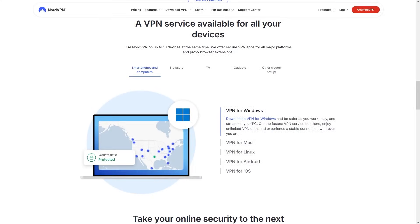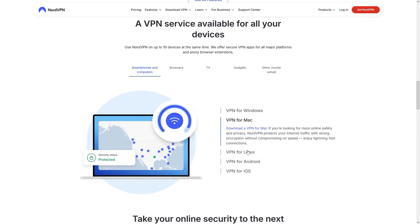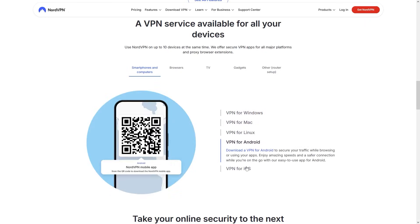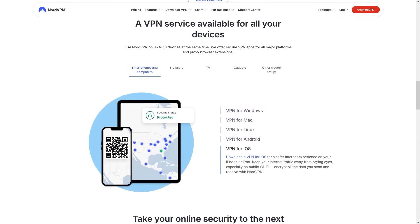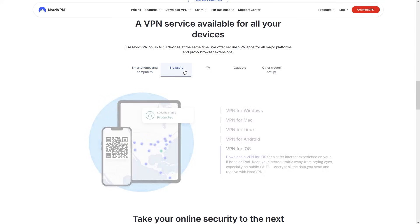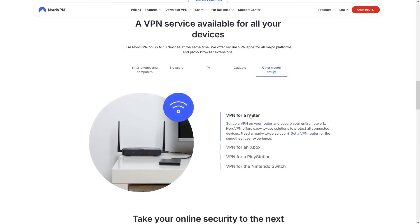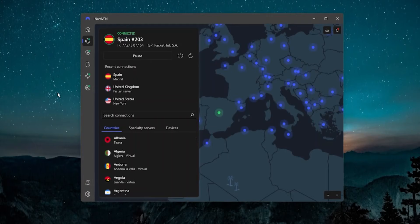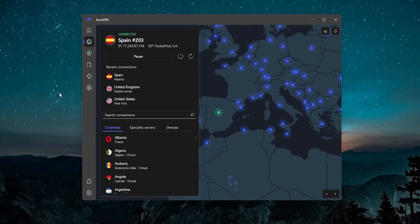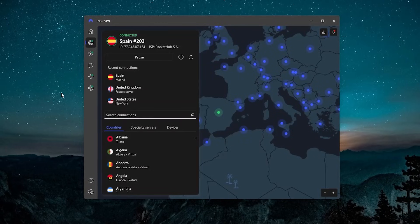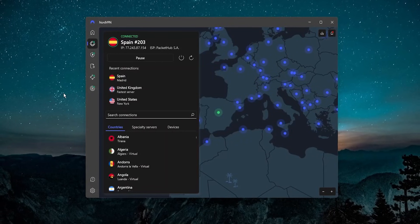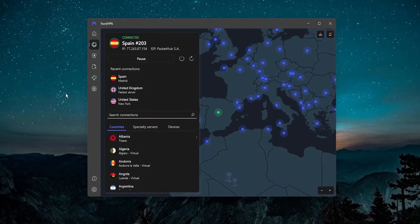Nord is a program. You can get it on your computer — Windows or Mac. You can get it on your phone — Android or iOS. You can pretty much get it anywhere: your browser, gaming consoles, even on your router if it's compatible. Pretty much anything that connects up to the internet, you can put NordVPN on it.